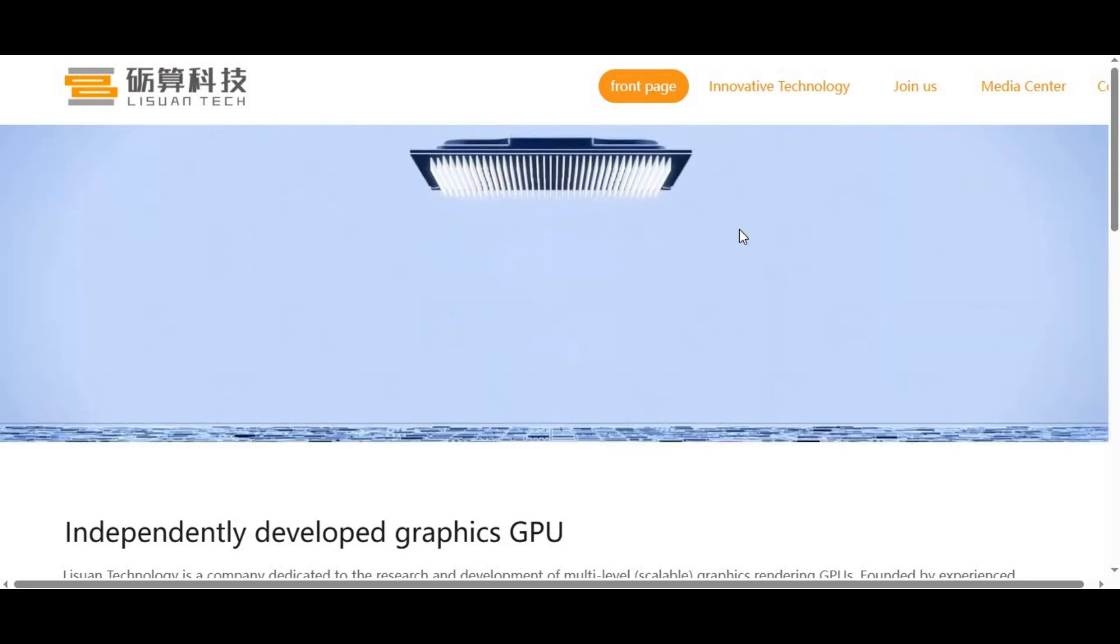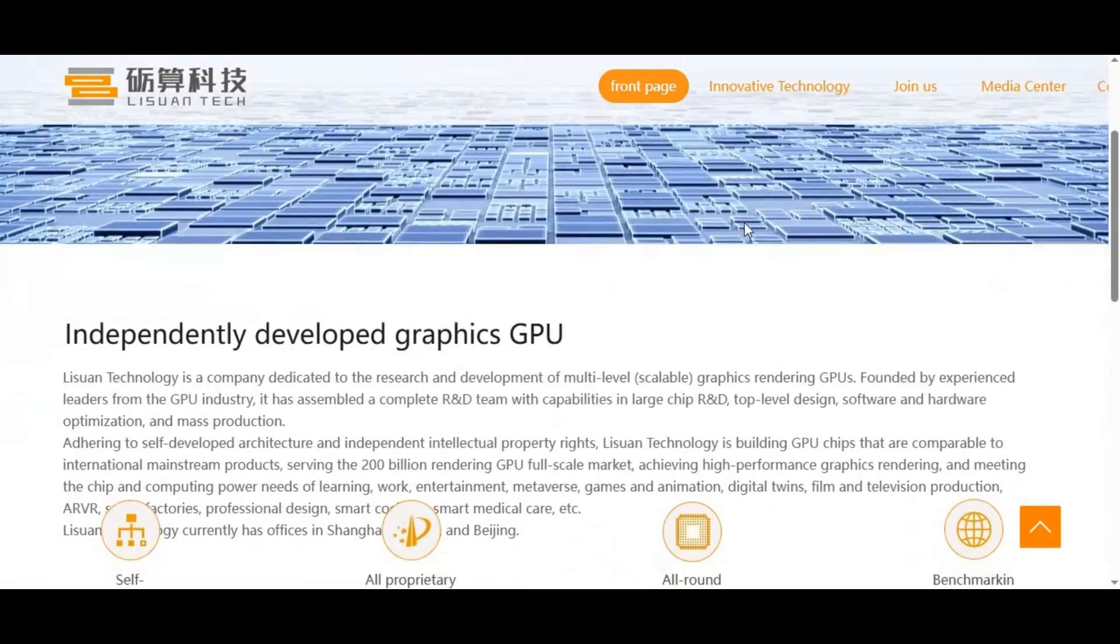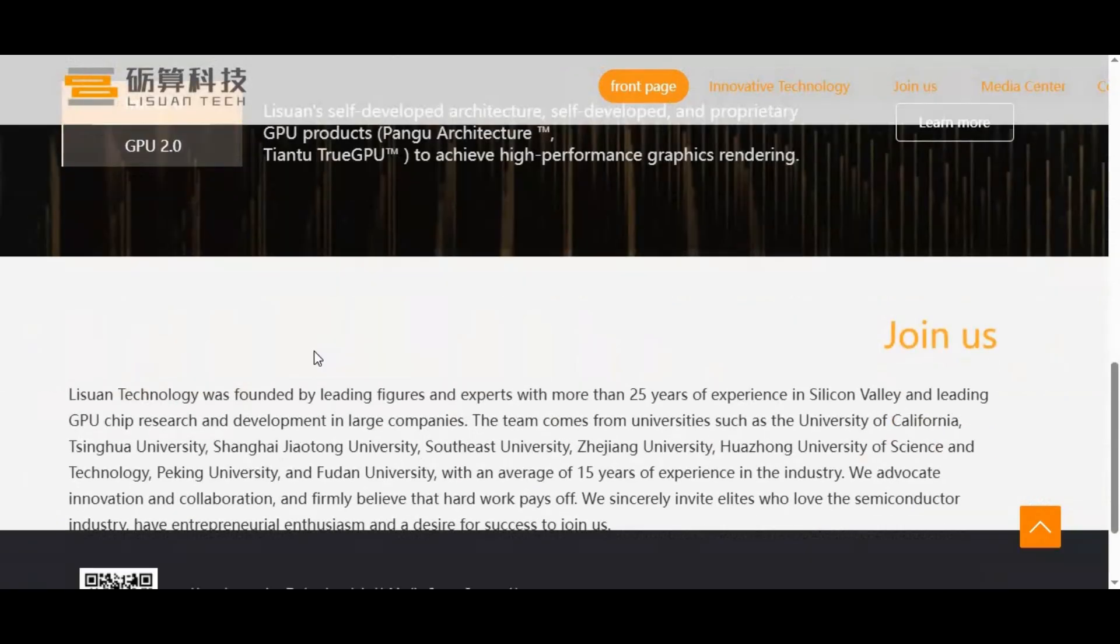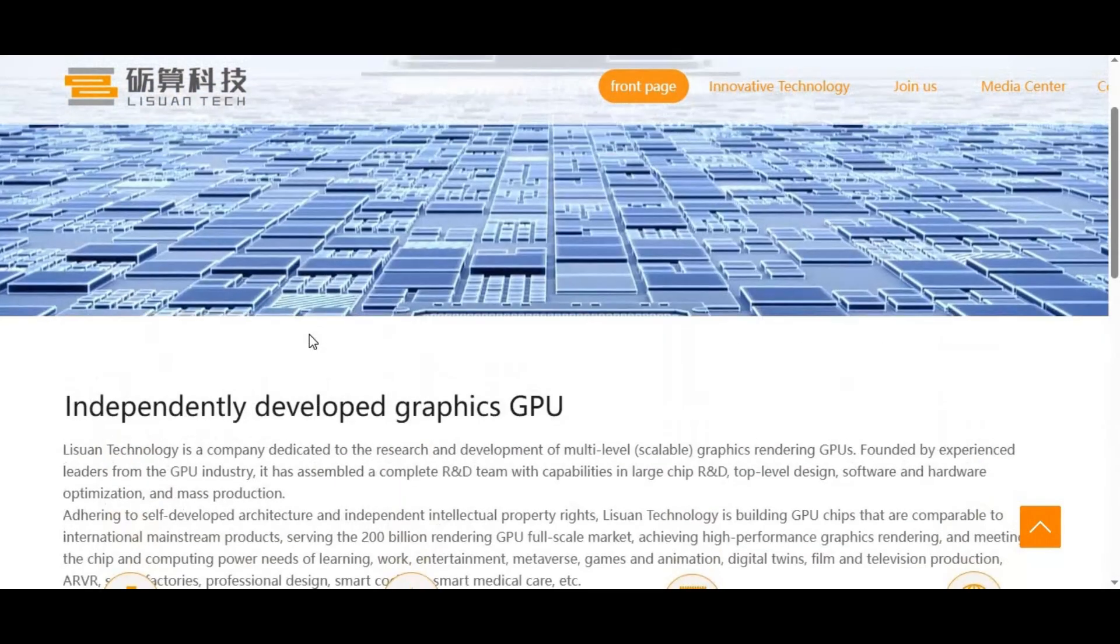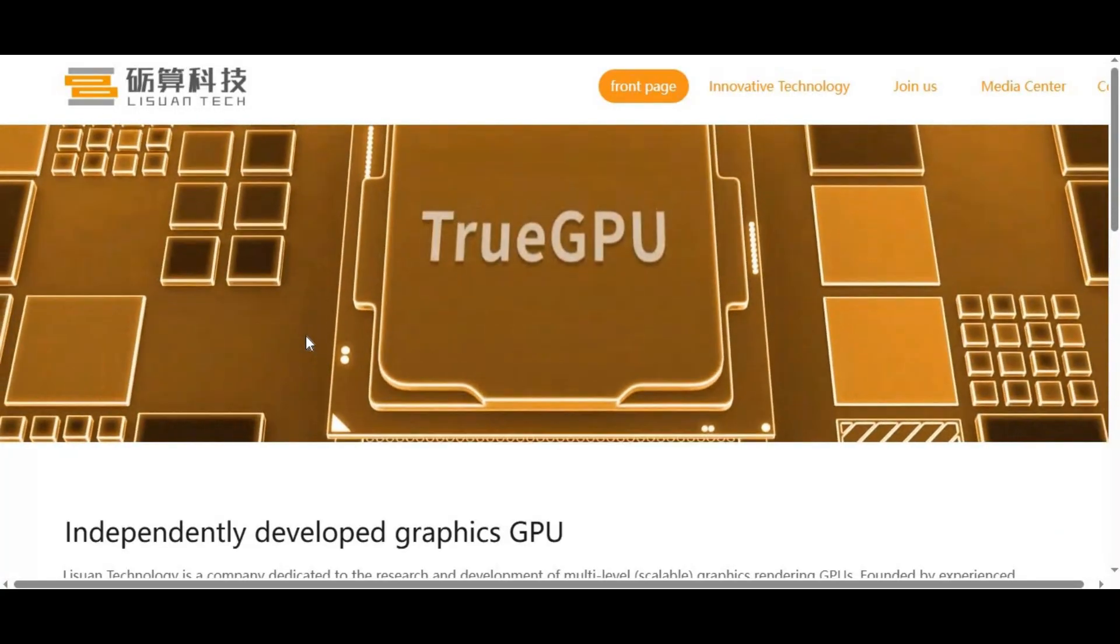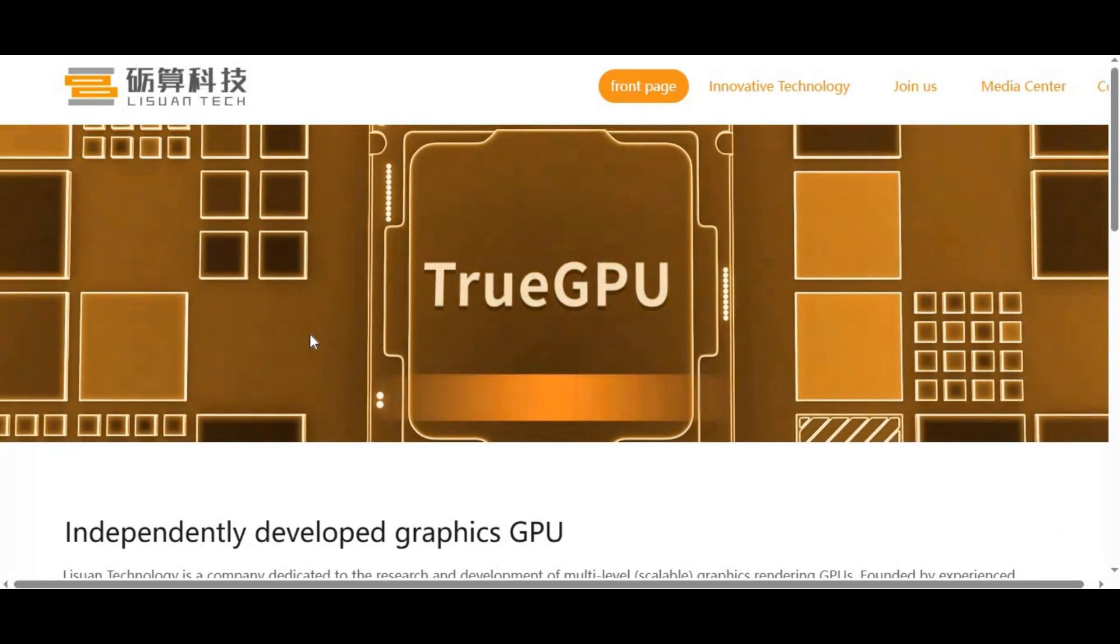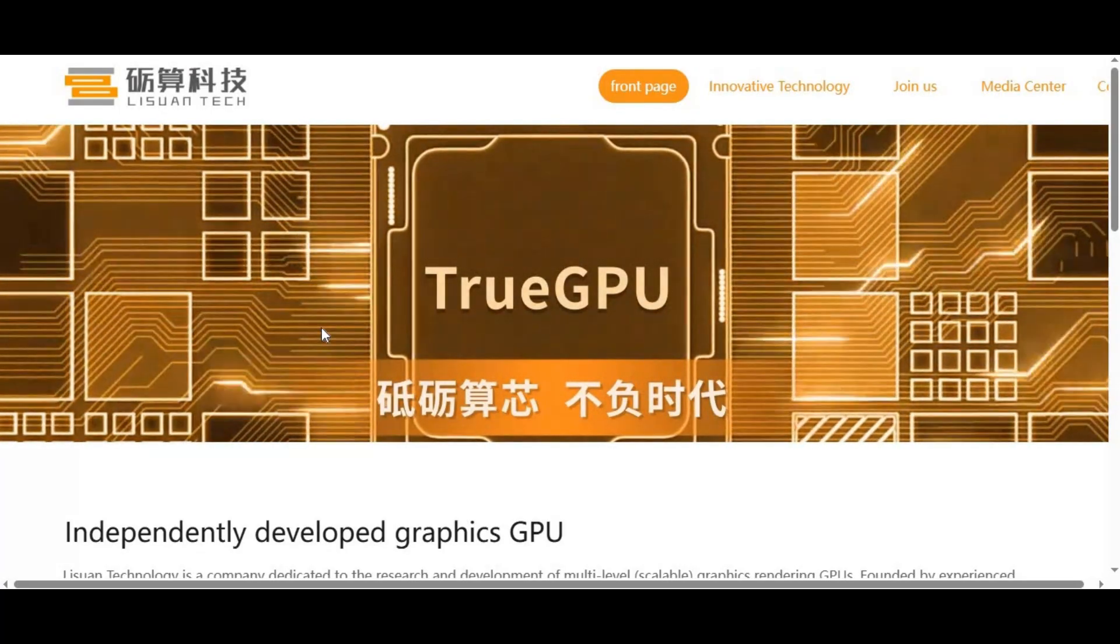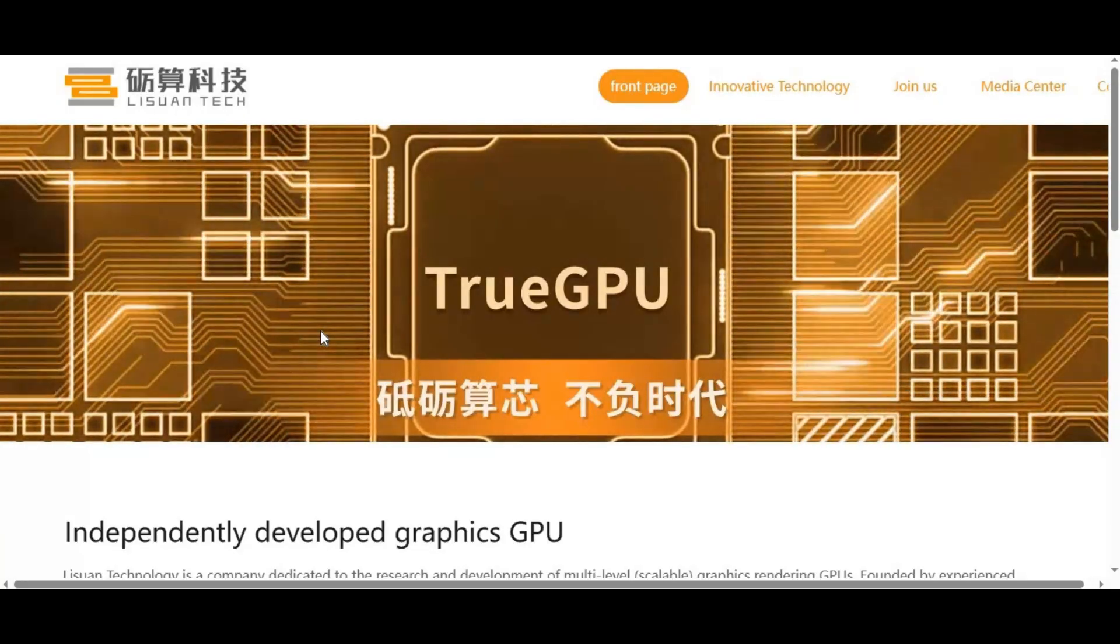The tech world is buzzing right now because of a big claim making the rounds: a new Chinese-made GPU for just $150 that could supposedly revolutionize AI computing. If you've been on YouTube recently, you've probably seen flashy thumbnails screaming things like NVIDIA killer for $150, or run AI cheaply now.